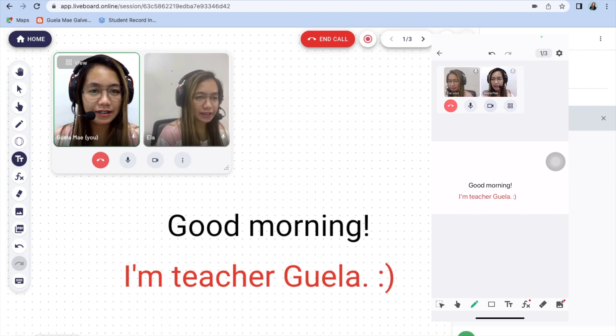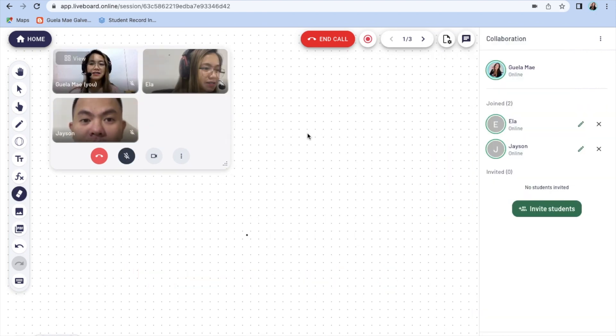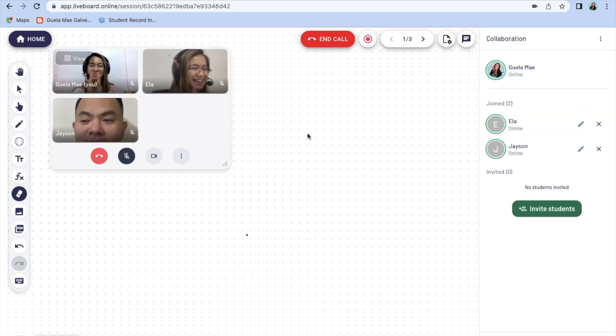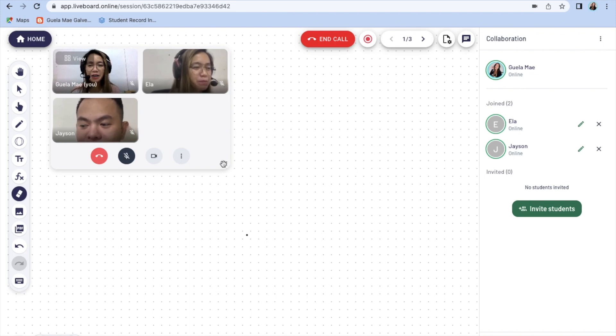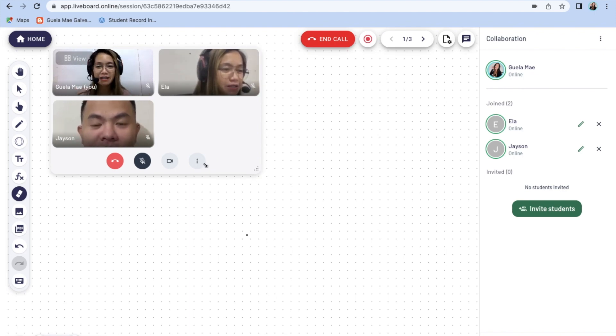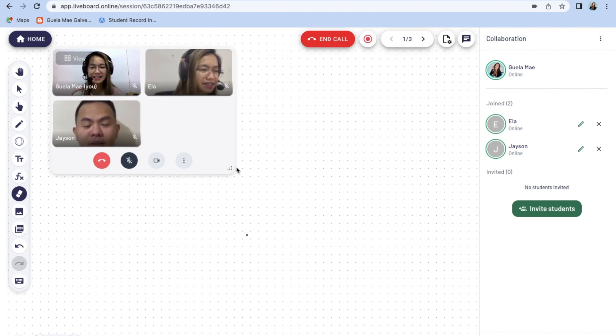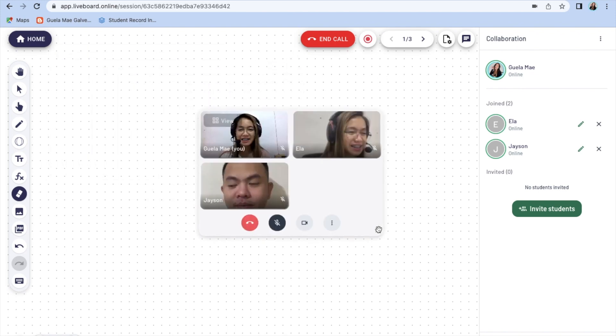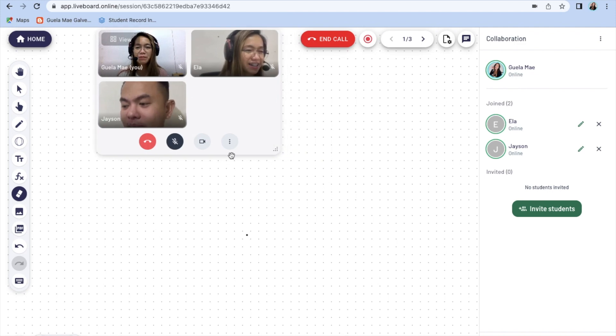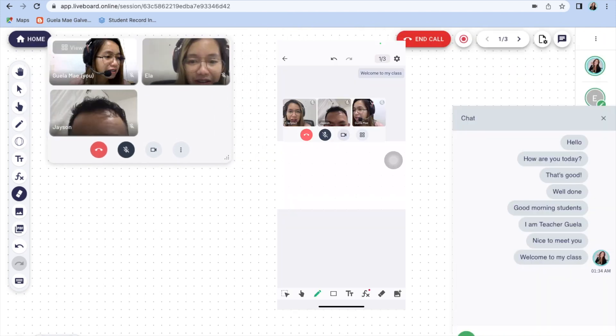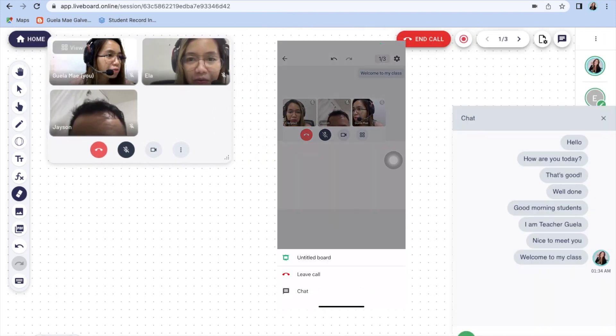And of course, to maximize the full experience of this app, I invited someone to be with me here to conduct some group class. And yes, using Liveboard, you can definitely have one-on-one class or group classes here.